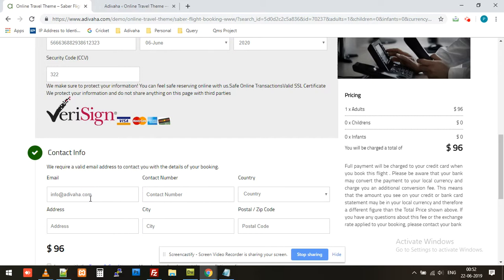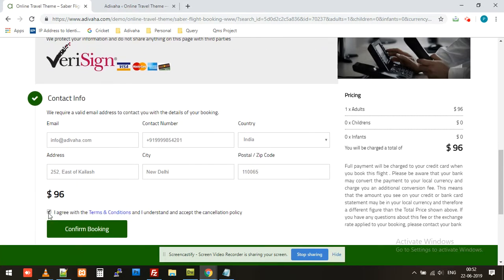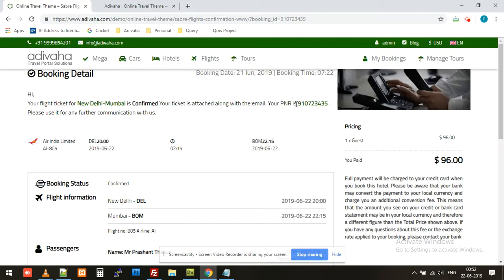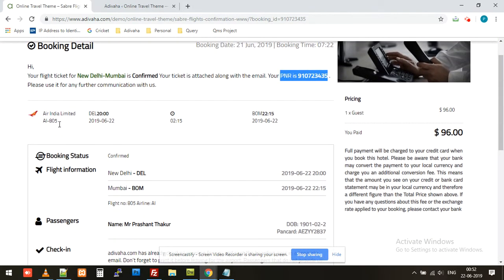I'll fill in the phone number and country, then click on Agree and Confirm. Now it's submitting this data to Sabre. Make sure that the payment is credited into your account, and once both of these steps are done it will show the confirmation and the PNR details on the confirmation page. Here is the PNR that was generated along with the other ticket details.